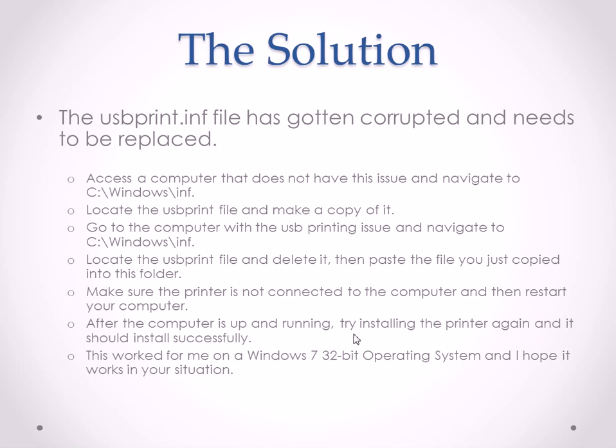After the computer is up and running, try installing the printer again, and it should install successfully this time. This worked for me on a Windows 7 32-bit operating system, and I'm sure, confident, it will work for you as well.